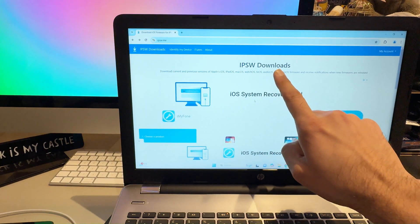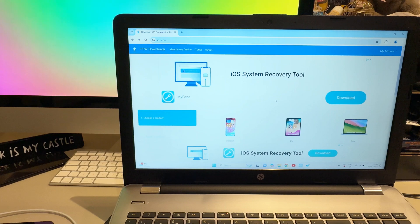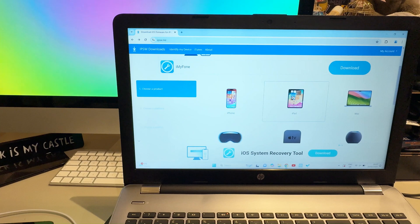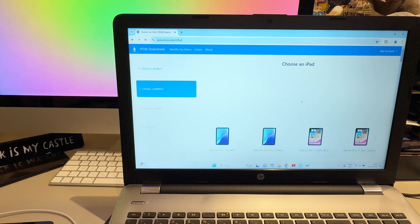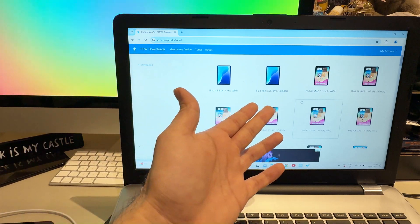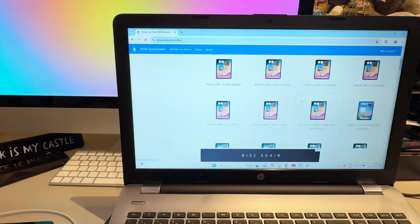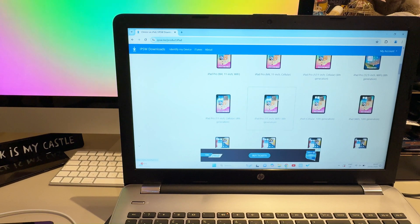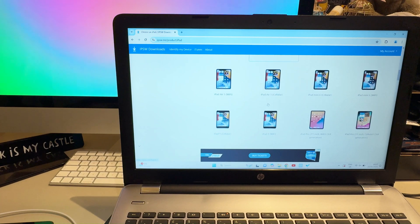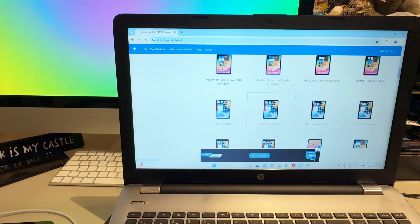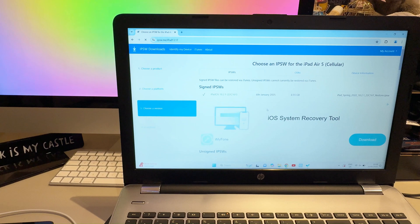When you scroll down you'll see iPhone, iPad, and iMac options. Since we have an iPad, click on that and it will show all models — iPad mini, iPad mini A7 Pro, and so on. Select the exact model that matches yours. I'm going to select mine, which I've already downloaded, just to show you the process.